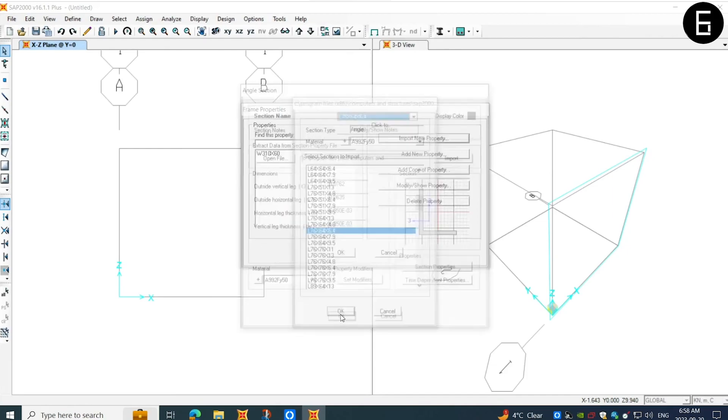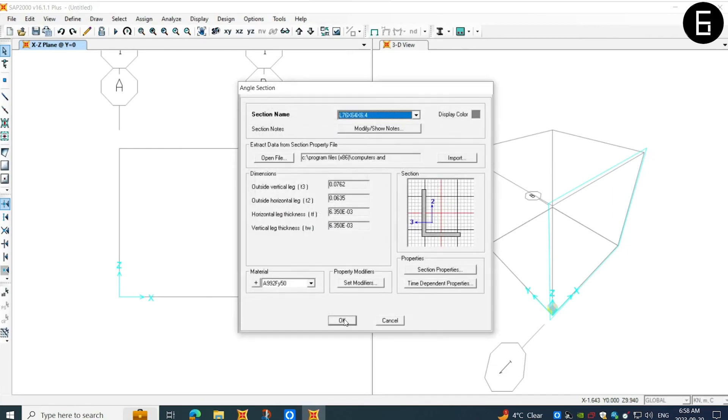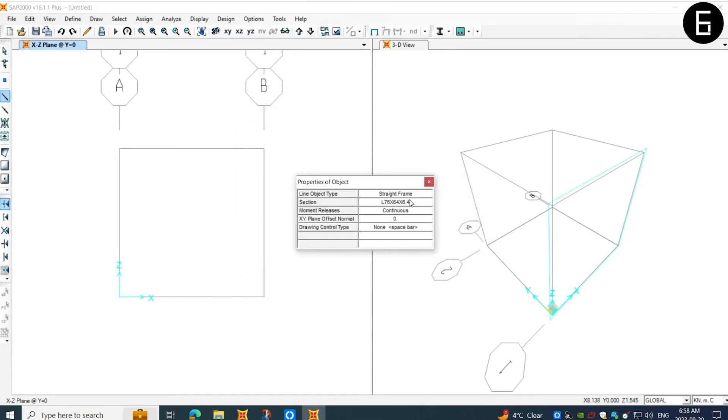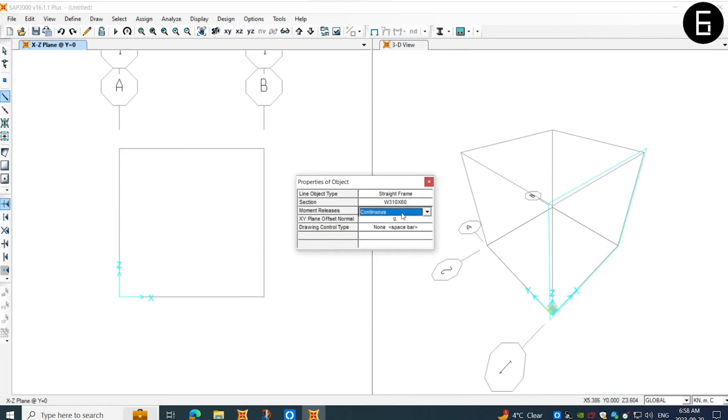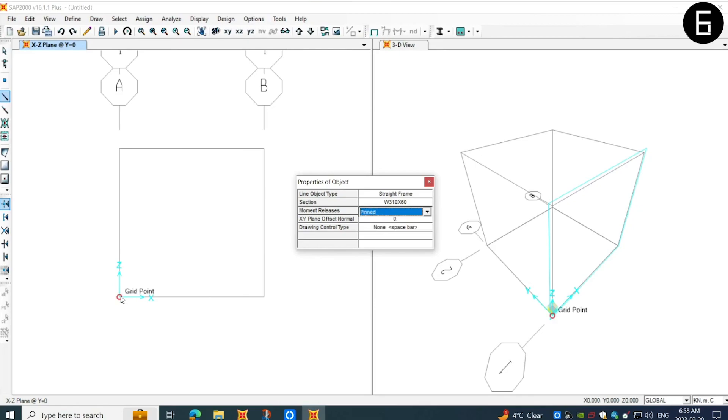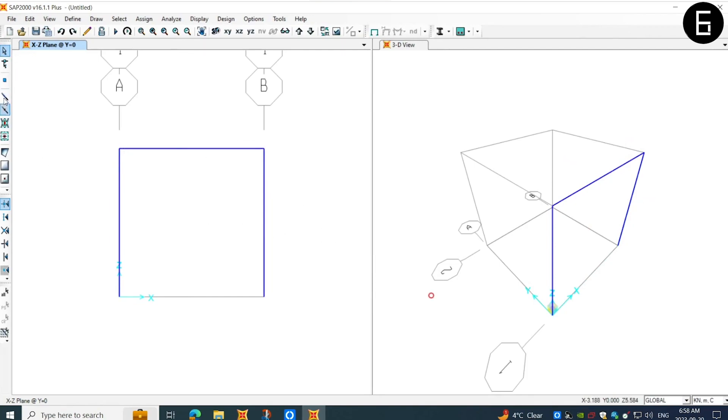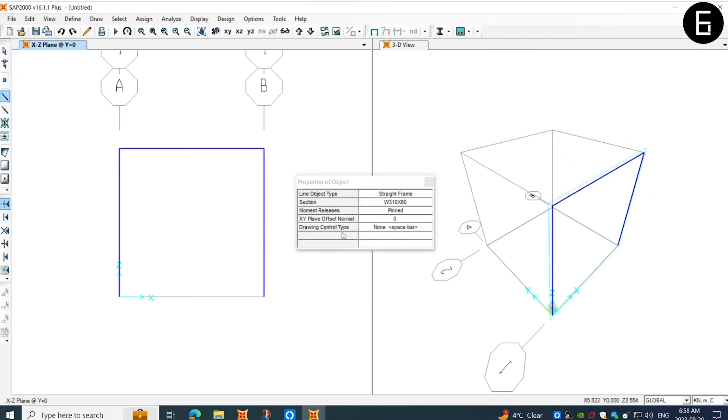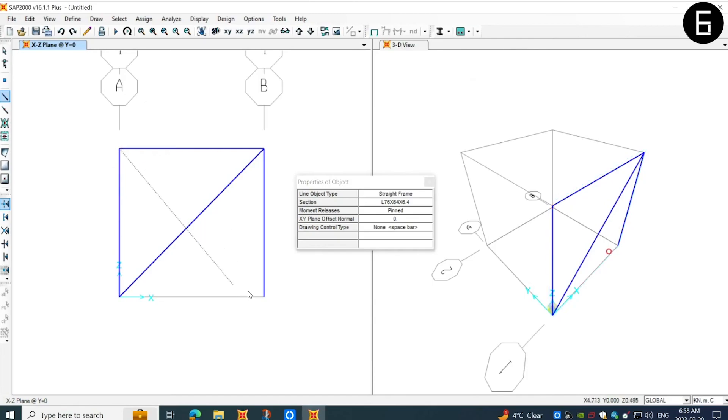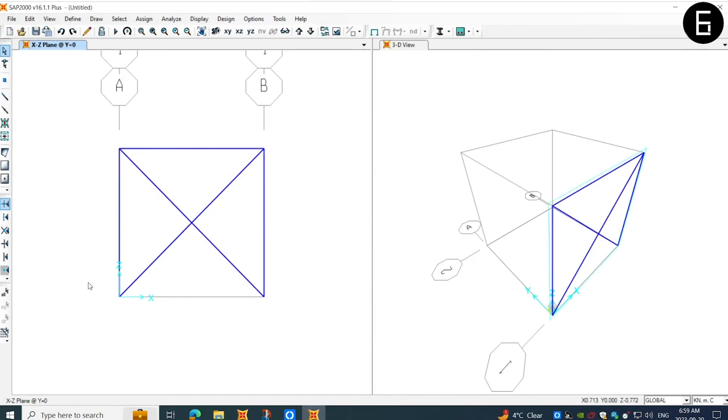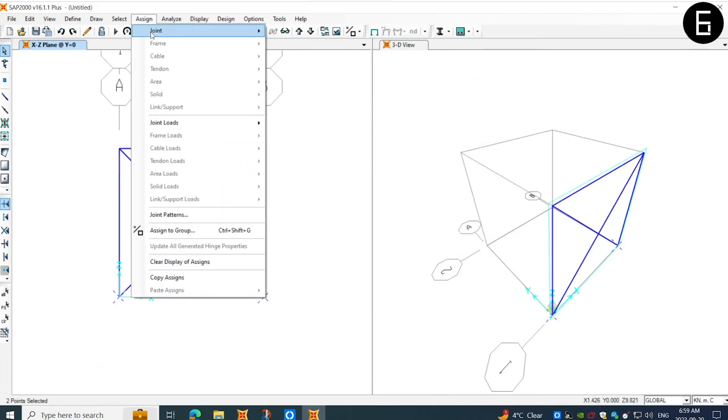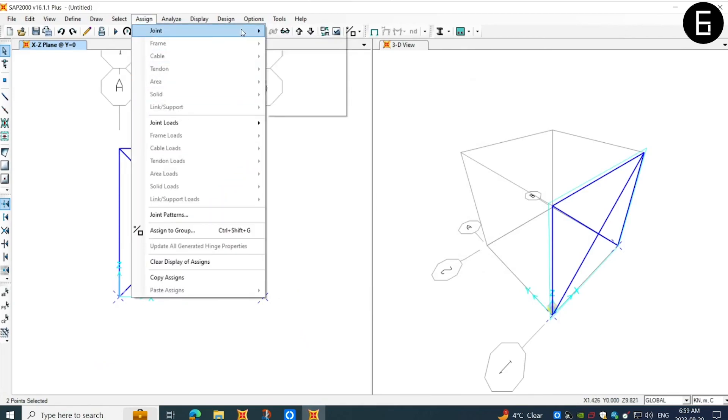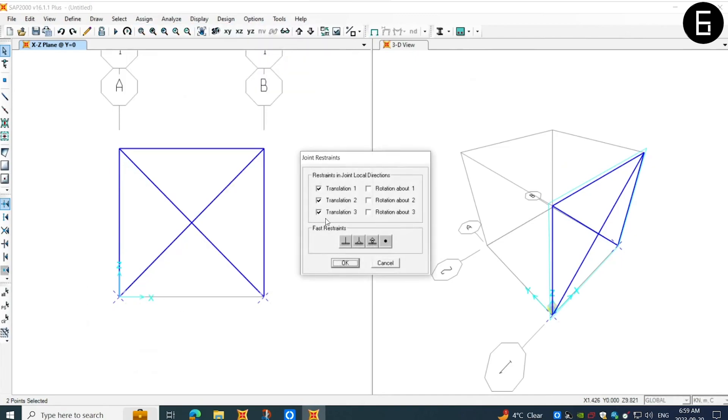Now, we have chosen our required beam, column and bracing section. Next, I will define the end releases as pinned for each of the members and draw our frame as shown here. Now, we have our frame ready to analyze. I will define the base restraints for this frame. The base will be pinned for this analysis.